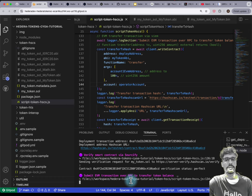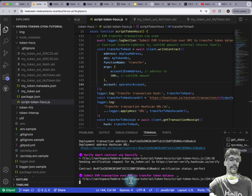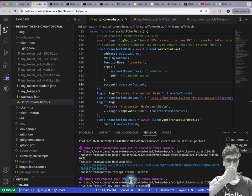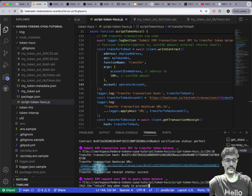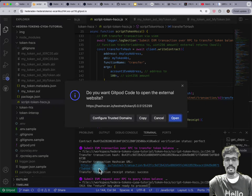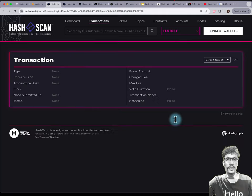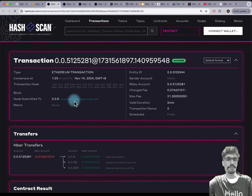We'll submit that to Hedera Smart Contract Service and wait for that to complete. We get a HashCAN URL — command-click and open it in a new tab.